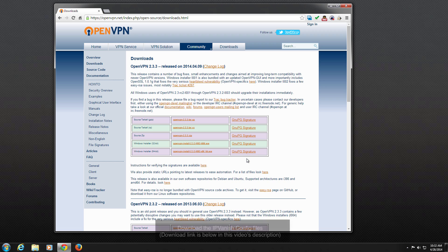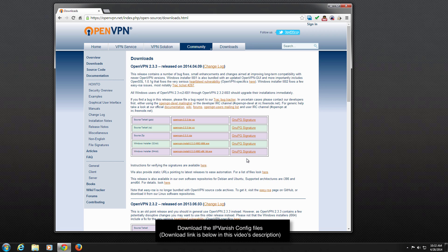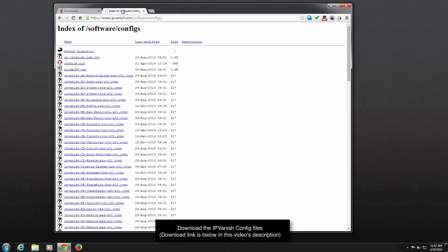After the install finishes, we need to download the IPVanish configuration files that tell the OpenVPN client which servers are available to connect to. A link to the config files will be found below in this video's description.